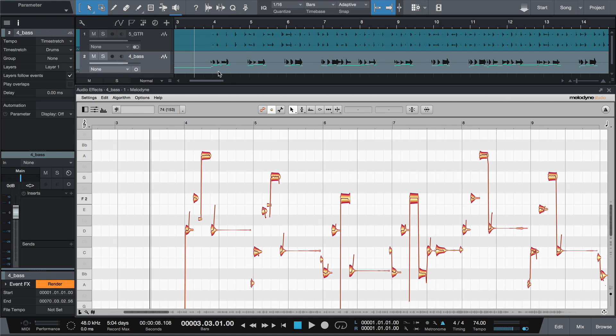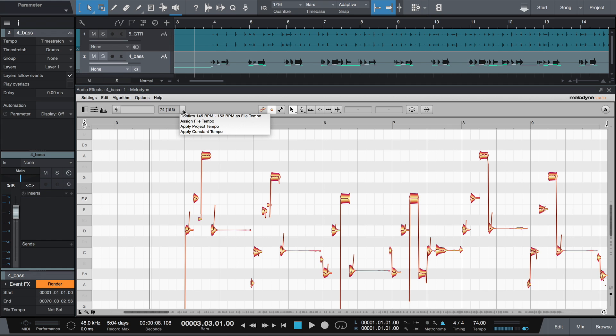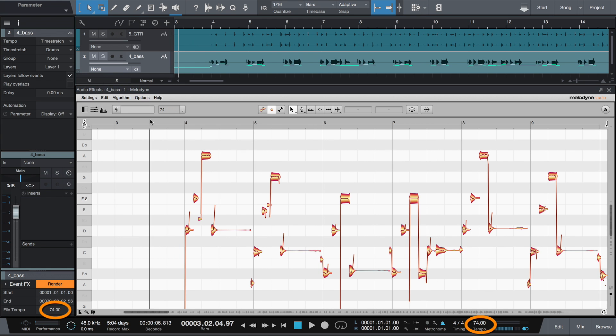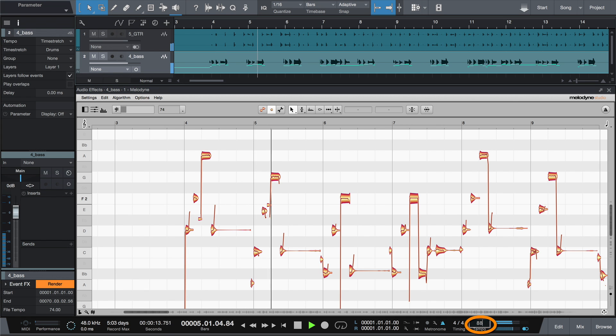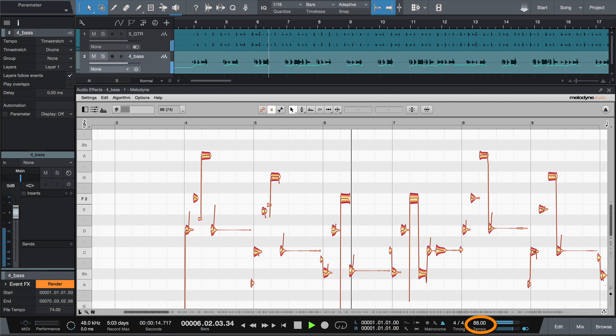Sometimes, however, no adjustment is necessary. If an audio file was recorded directly into the current song, the intended tempo is obviously that of the song, and no time stretching is therefore necessary. In that case, select Apply Song Tempo. The file and song tempos will then be identical, and no time stretching will take place, unless and until you change the song tempo.